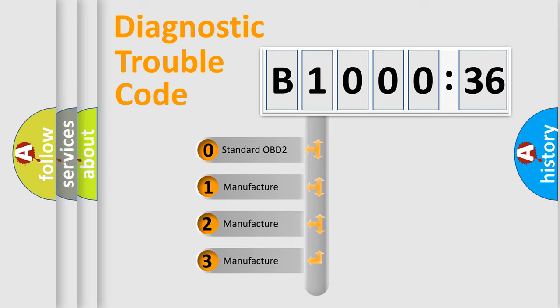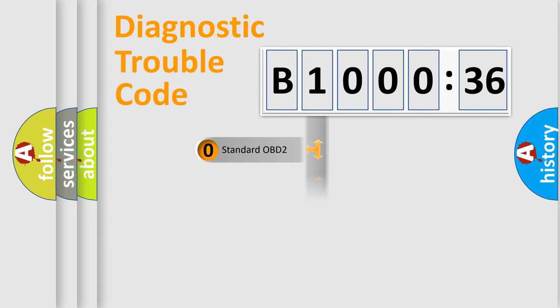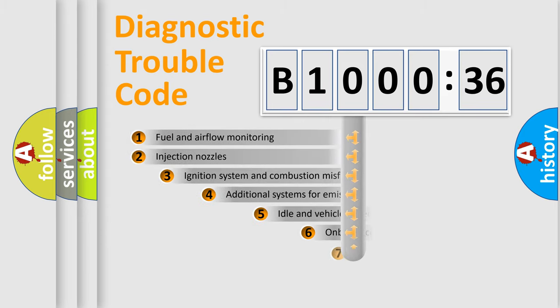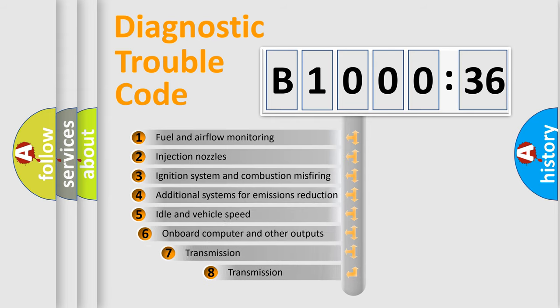If the second character is expressed as zero, it is a standardized error. In the case of numbers 1, 2, 3, it is a manufacturer-specific error.